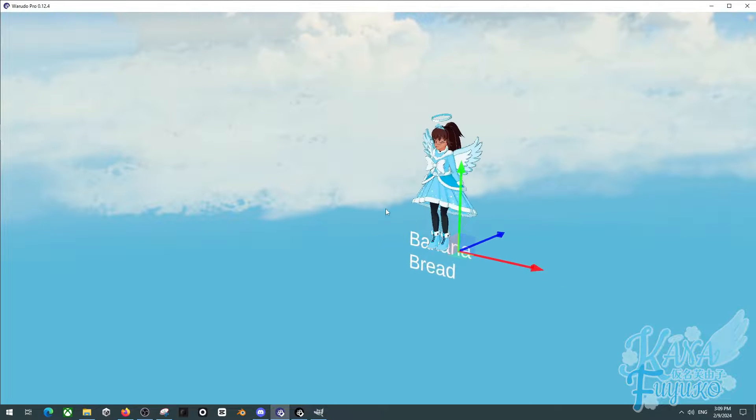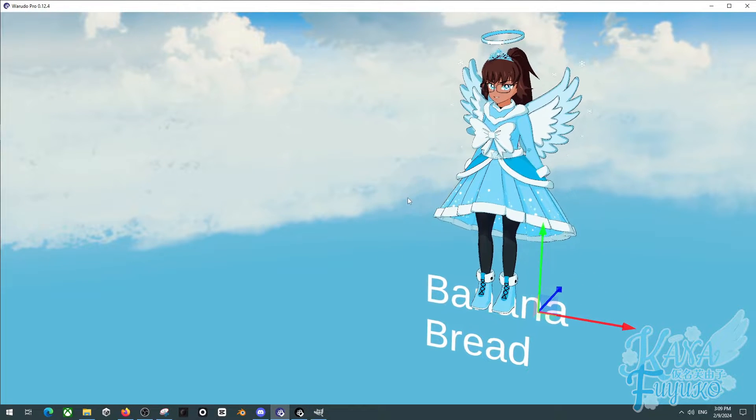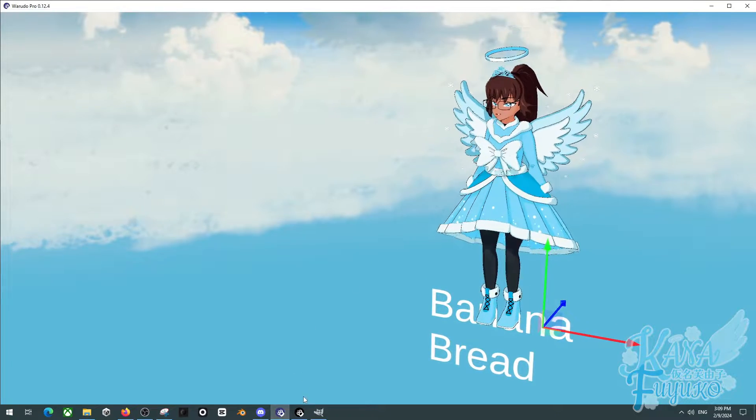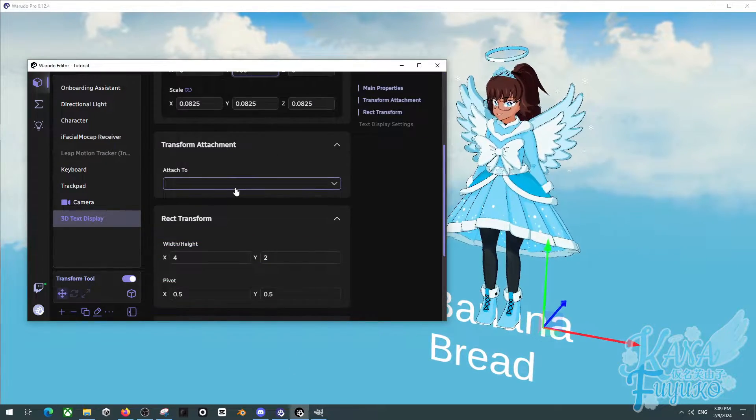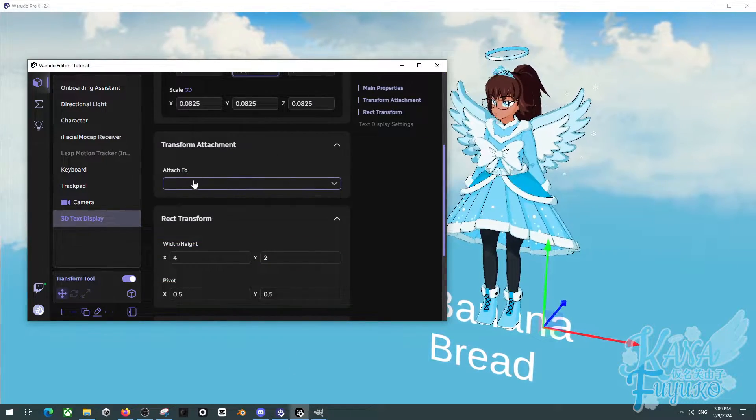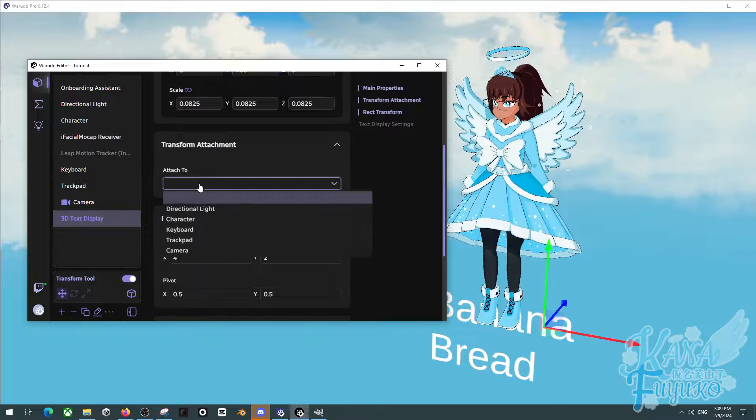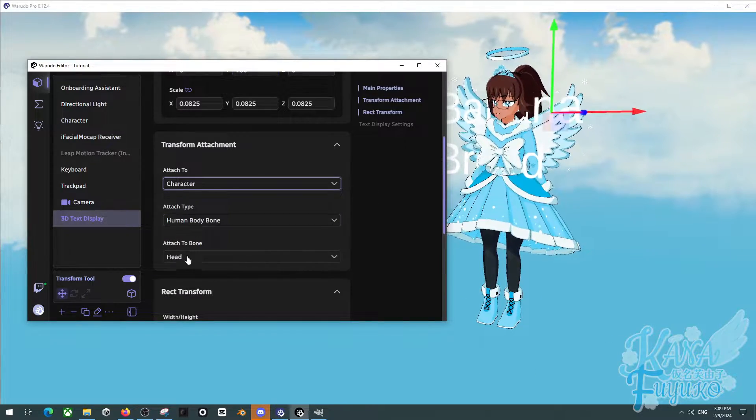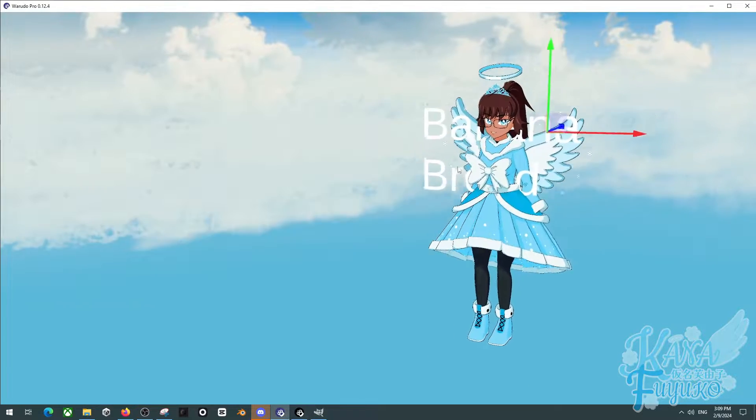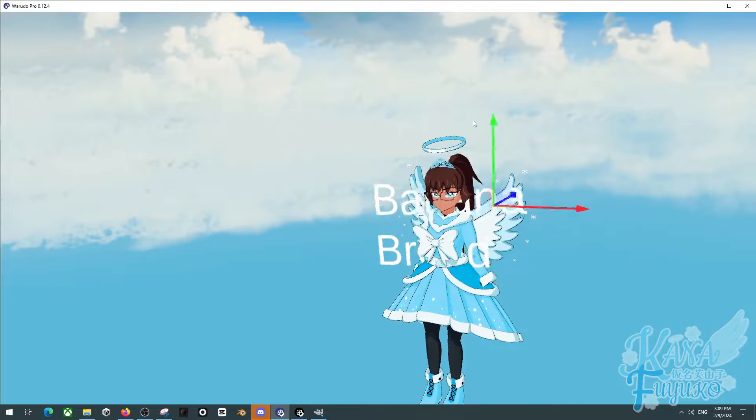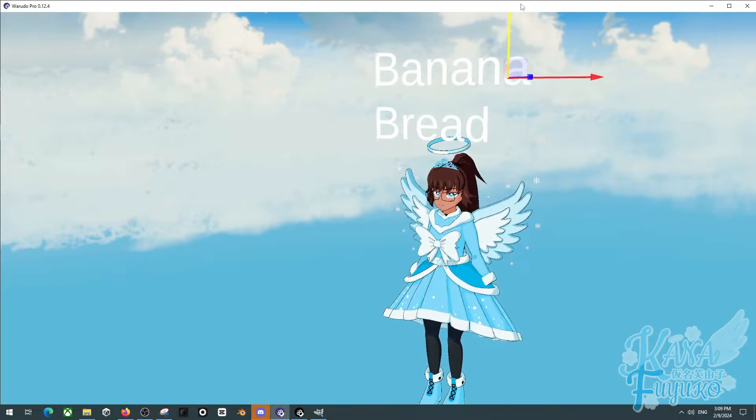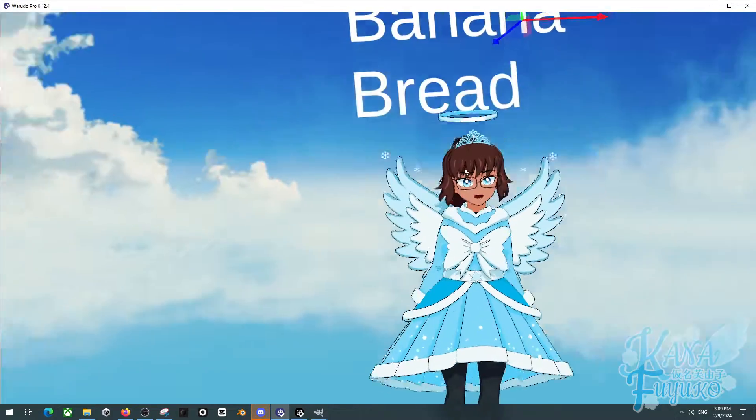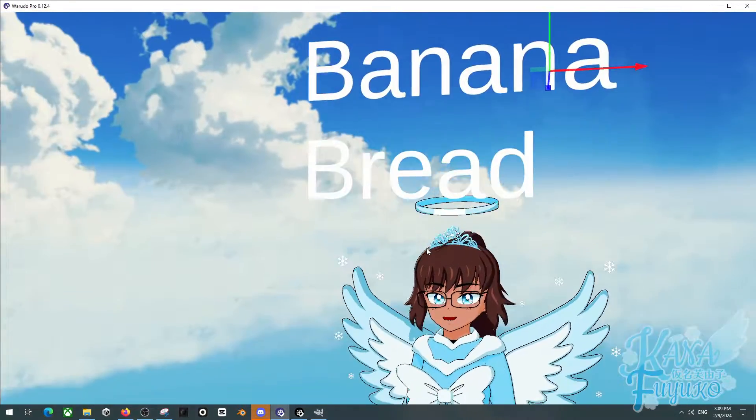Let's say we want this attached to my head. So you can actually attach it to your own character's head by going to Transform Attachment and clicking on Character and selecting what you want it to be attached to. And as you can see, it is attached to my head. I got Banana Bread on my head. What the heck?